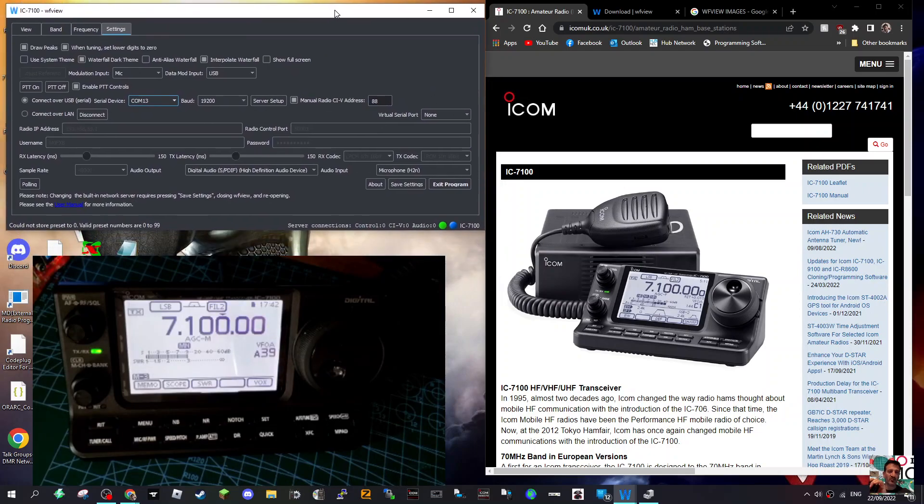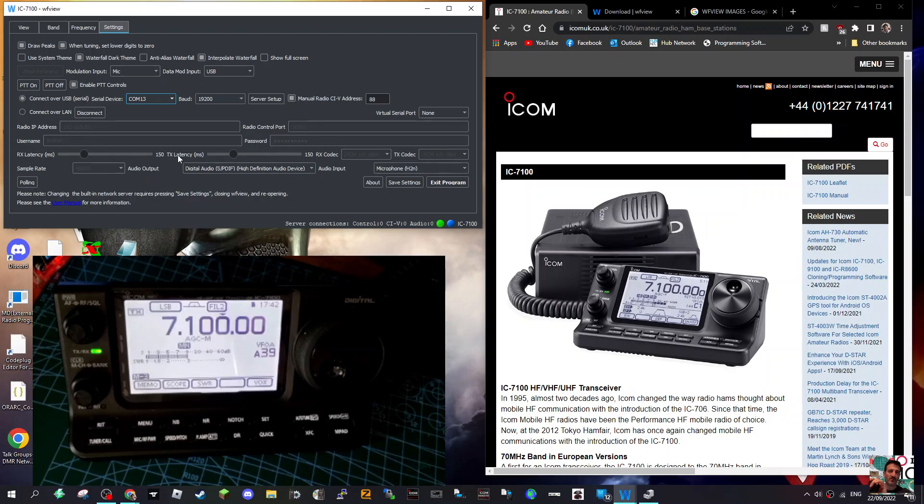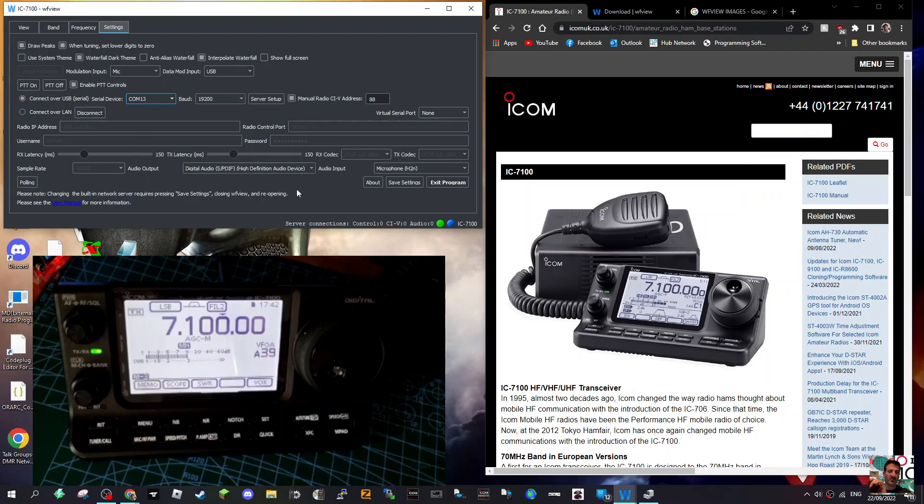Settings - now what I think is interesting with this is that you do get the option to select different inputs and outputs. You go down here at the bottom, but it is showing it in the area under where it says Connect Over LAN, so I'm not sure if it does actually work.